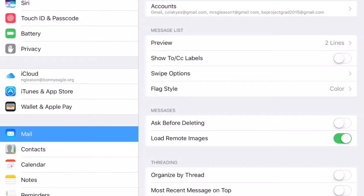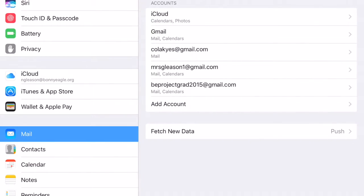Now if last year's student that used the iPad you're on did not delete their account, please do that for them. When you click on Accounts, all the accounts will be there. Hopefully you won't see any accounts there.